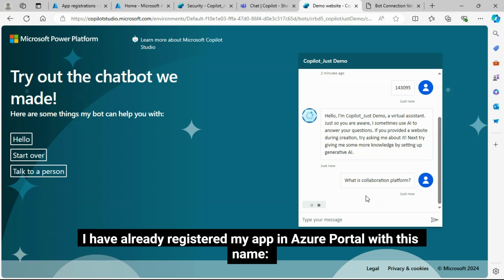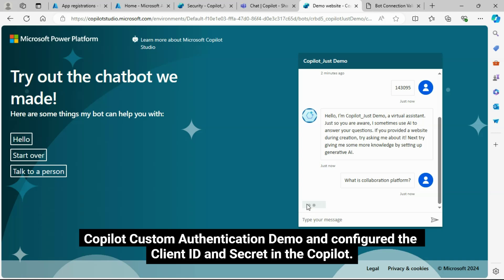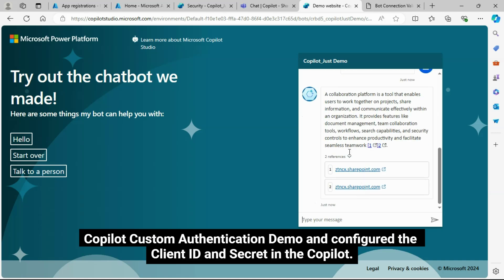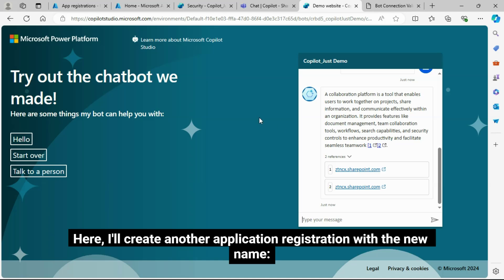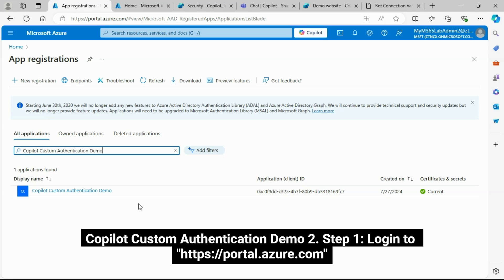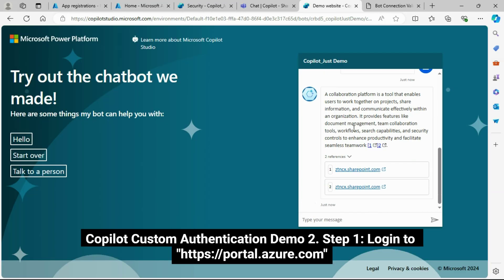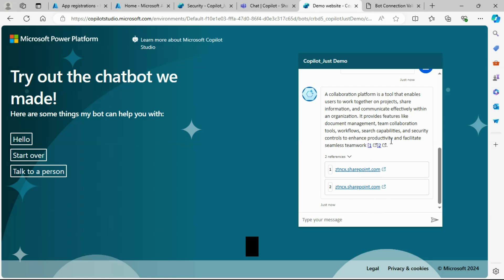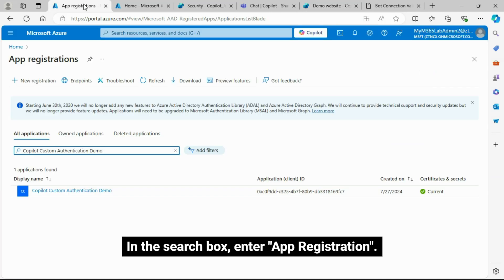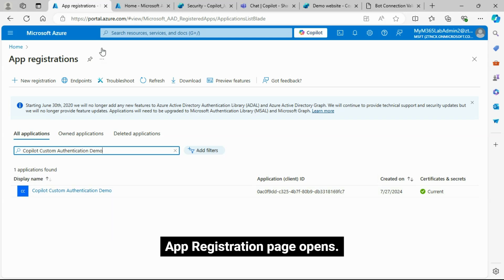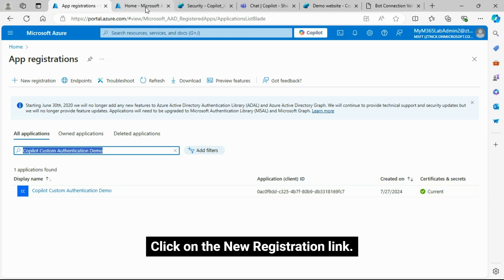This was the demo. I have already registered my app in Azure Portal — Copilot custom authentication demo — and configured the client ID and secret in the Copilot. I'll now create another application registration with the new name: Copilot custom authentication demo 2.